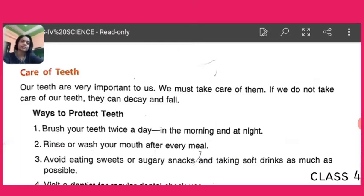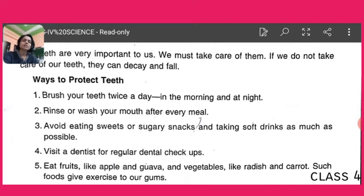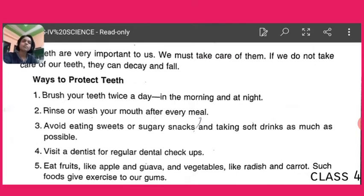Ways to protect teeth: Children, first, brush your teeth twice a day — in the morning you must brush your teeth, and before going to bed you must brush your teeth. Second, rinse or wash your mouth after every meal. You must keep some water in your mouth and rinse after taking any breakfast, lunch, or dinner.